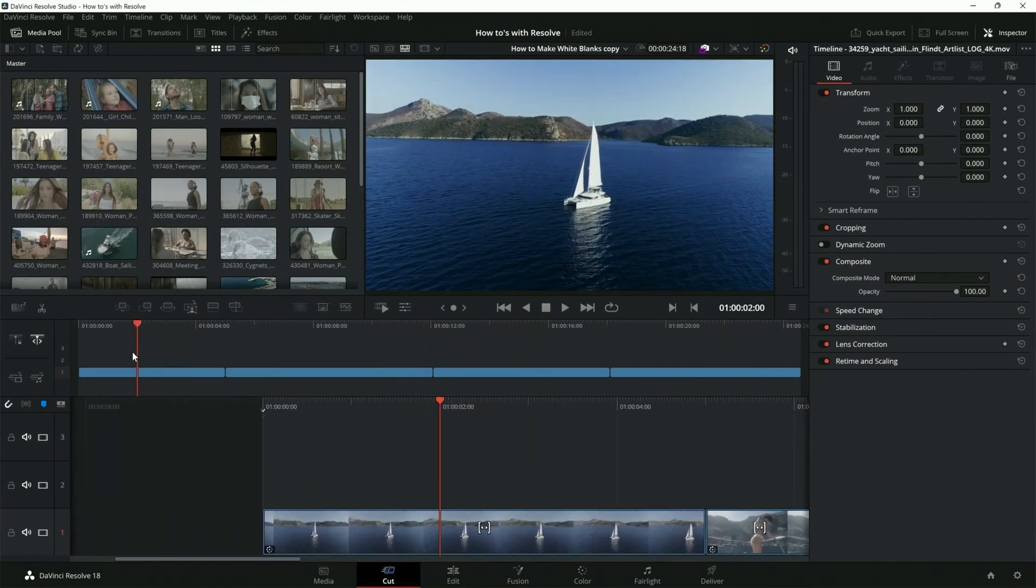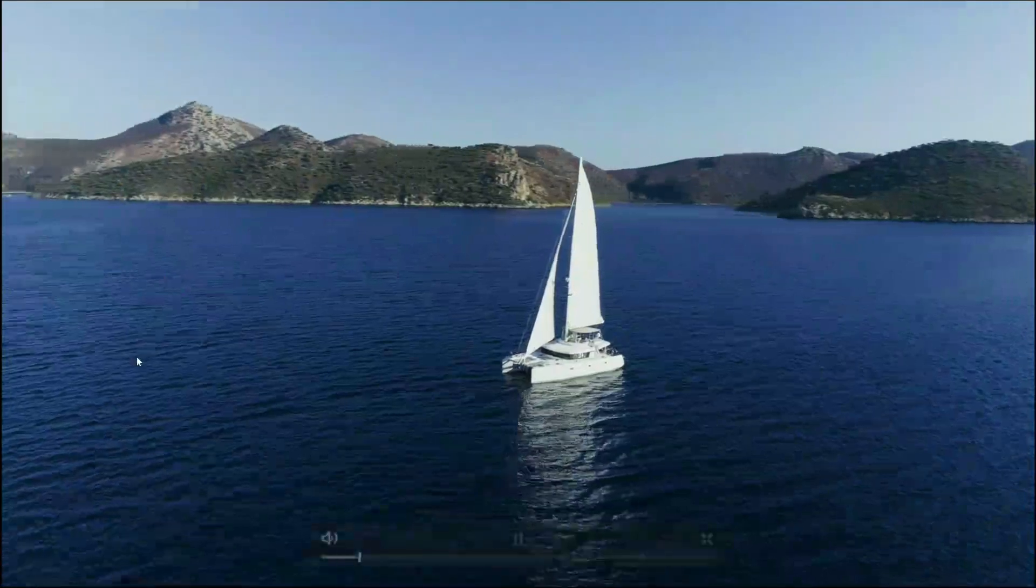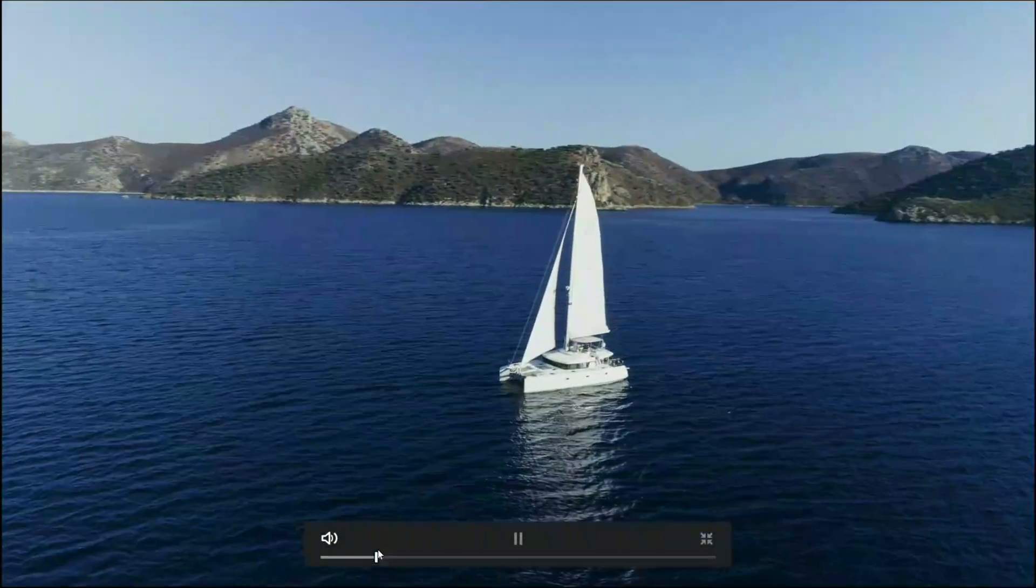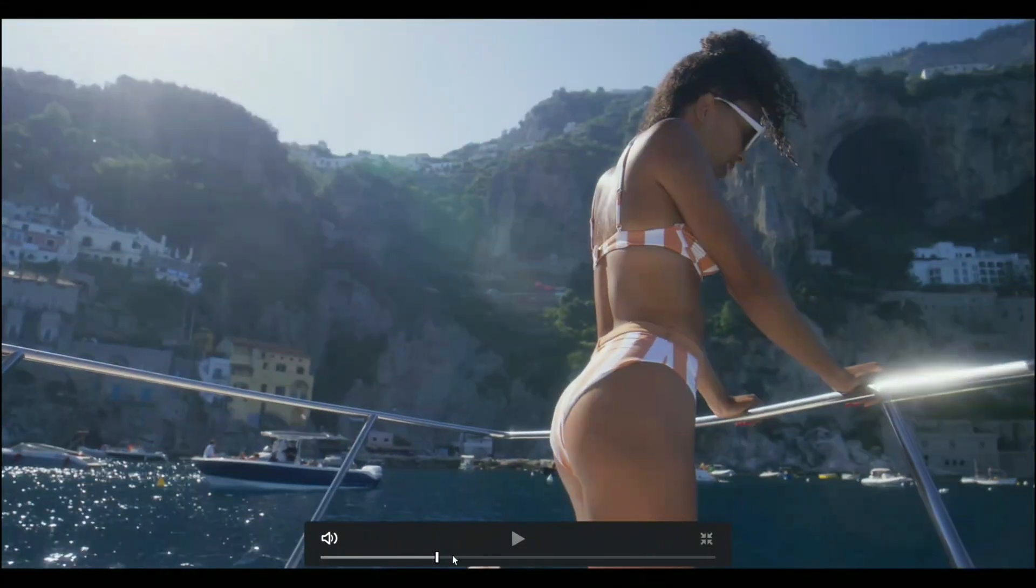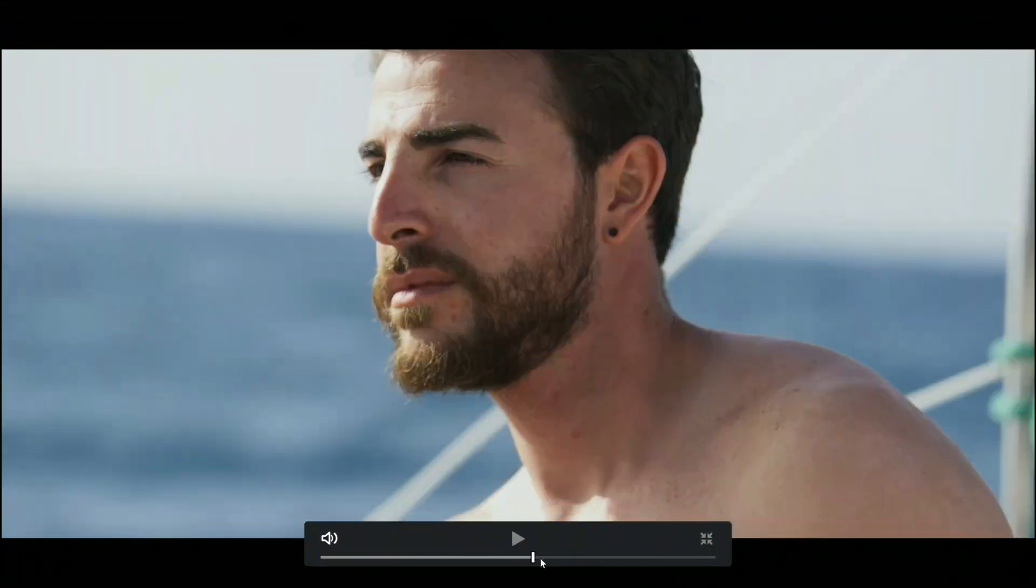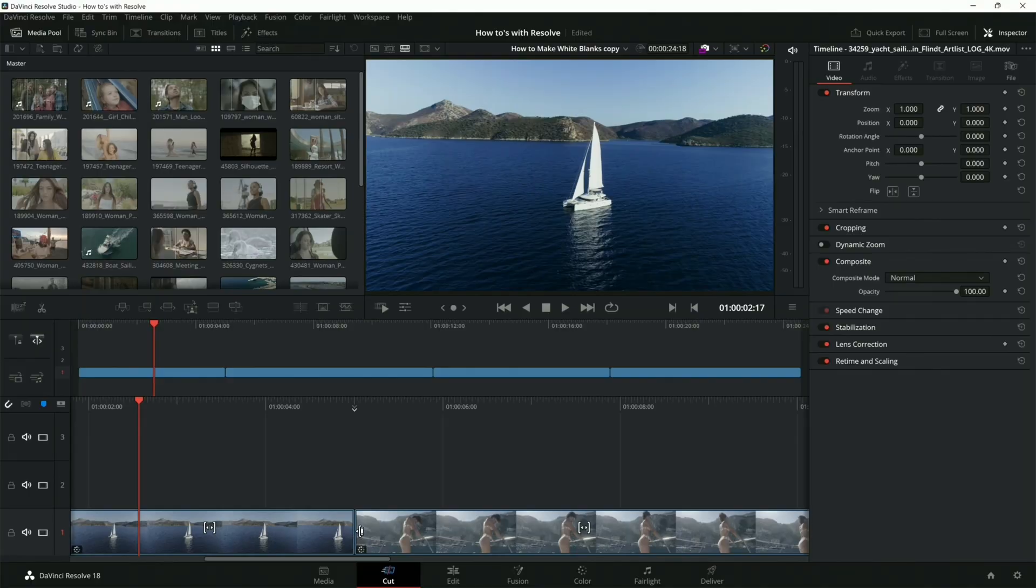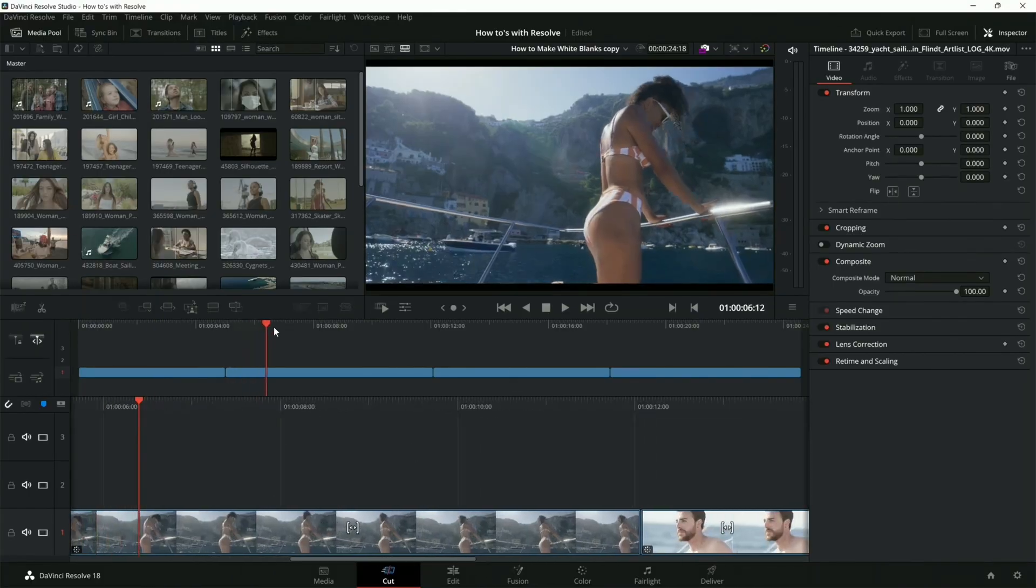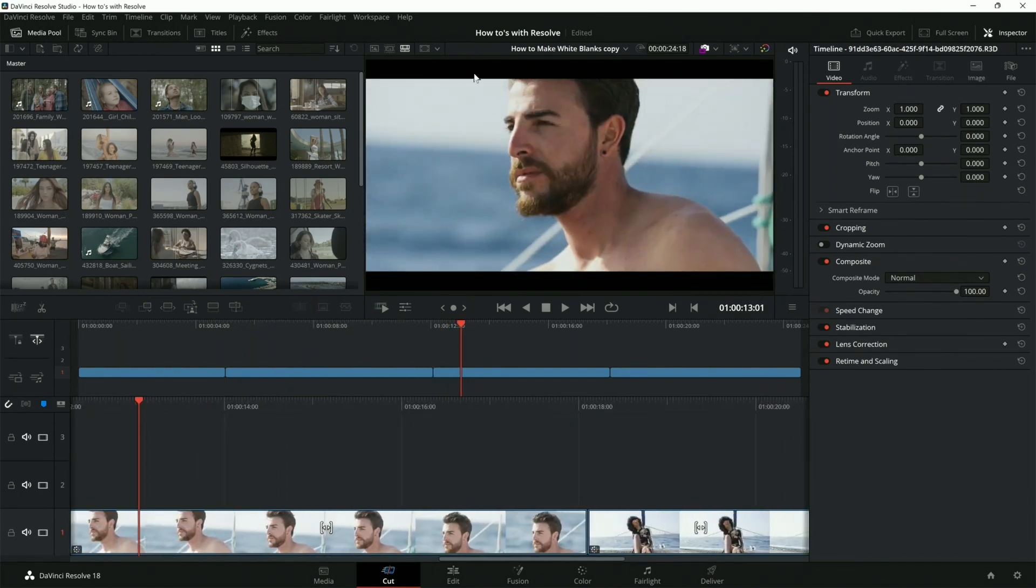If this is something that you would like to know, like how can you get something where it makes everything look like it's part of the same sequence, I can definitely help you show this. I've done videos on this, but I can go a little bit more into it if you're interested.